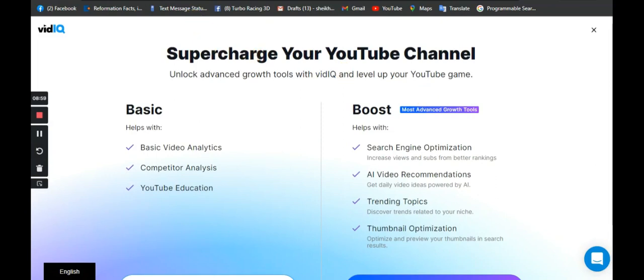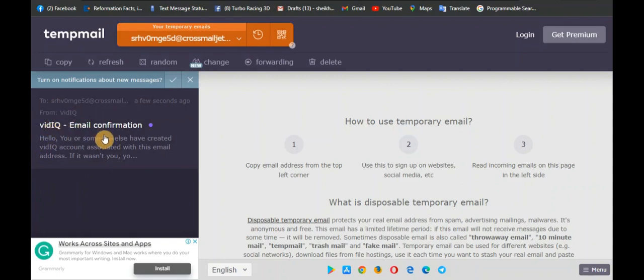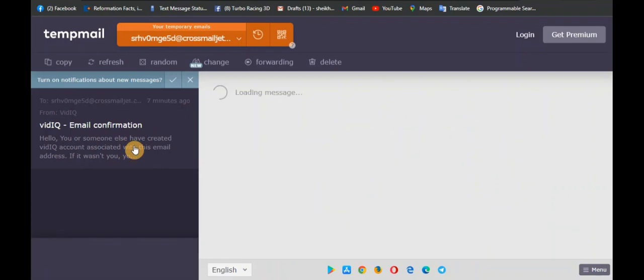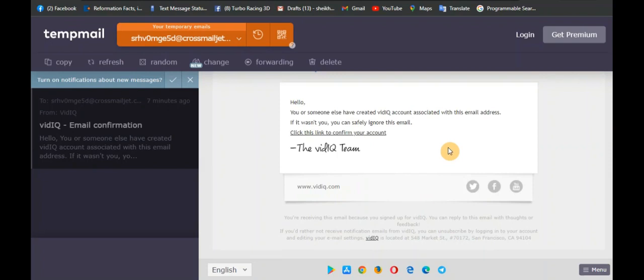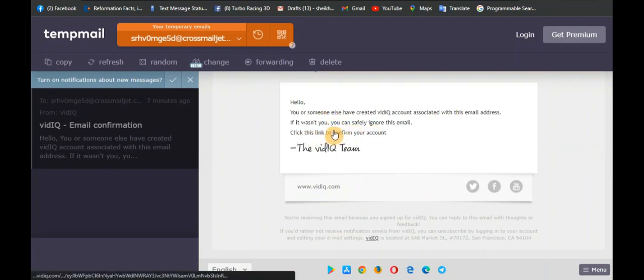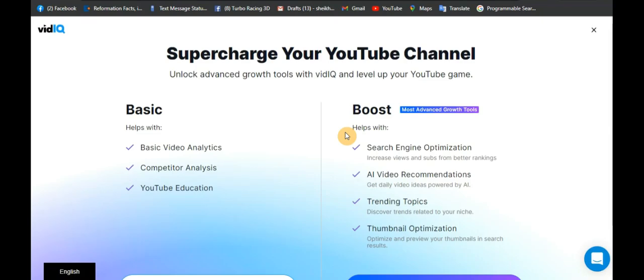I'm on the Basic right now, and I need to confirm my mail. Remember we used a disposable mail, so we'll go back to that disposable mail. And you can see there is a message here for me — from VidIQ, an email confirmation saying "Hello, you or someone have created..." So let's open the message. We need to click on the link to confirm the account — I'm clicking on that link right now. You have not subscribed to this channel — please hit the subscription button.